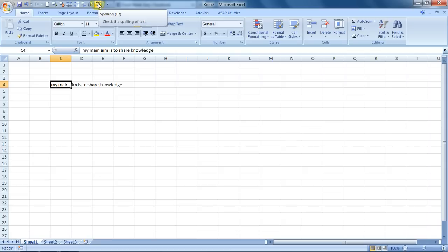So you can do a spell check by clicking over here also. This is how spell check can be done in Excel. It's a very good feature. I hope you like this lesson. This is your Excel guru signing off for the day. Have a wonderful day ahead. Happy Excel learning.